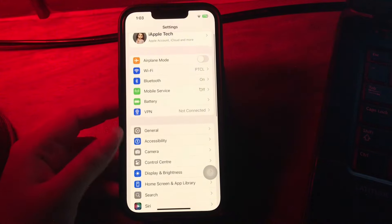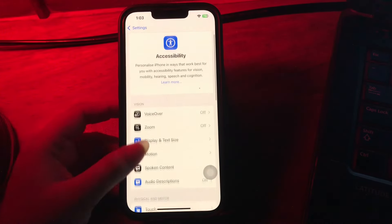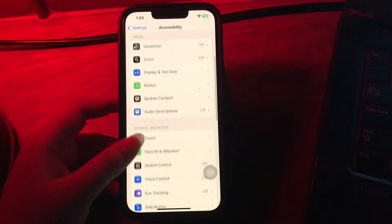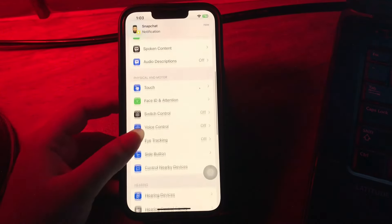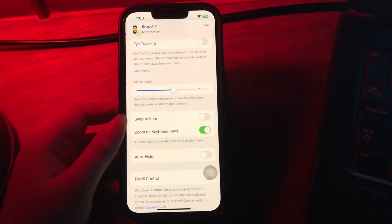Next, scroll down and choose the Accessibility option. Then scroll down until you see the Eye Tracking option and tap on it.